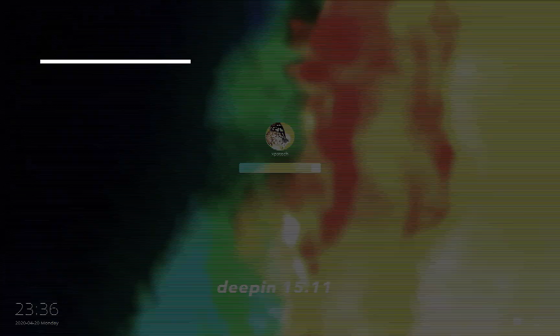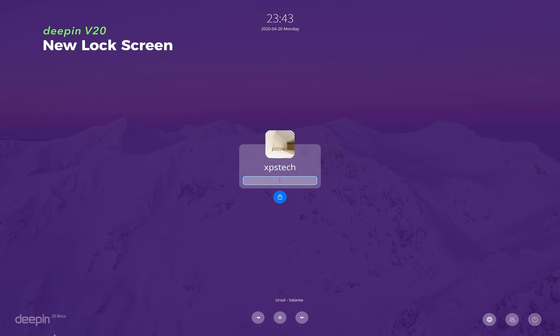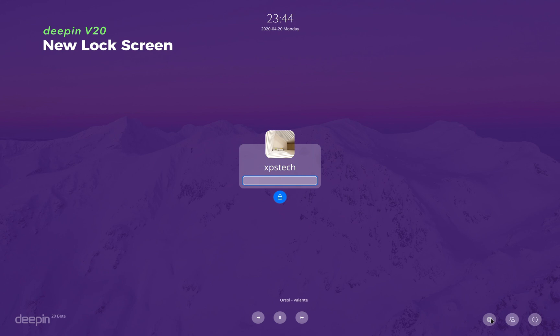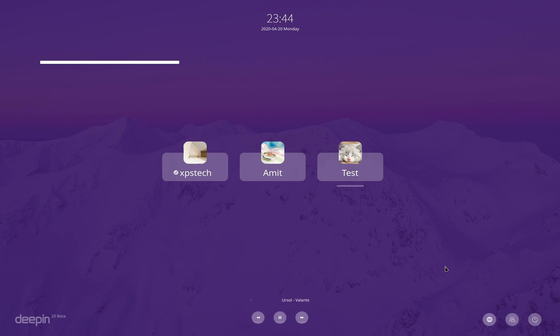Now the lock screen also has a new design. You now have a box at the center with password field. The clock is moved to the top. The blurred background is now tinted with the color of the background picture. If you have multiple user accounts, you get separate boxes for each account. Also if you lock the screen while playing music, you get the music controls at the bottom.